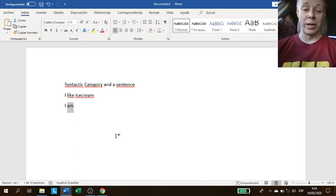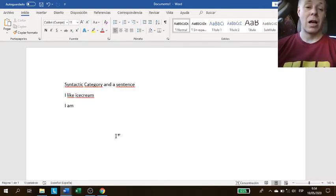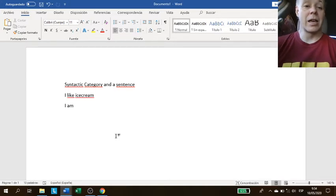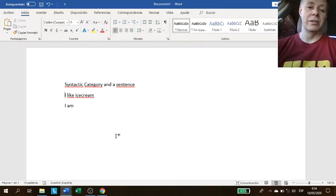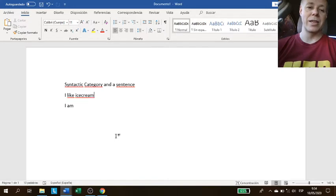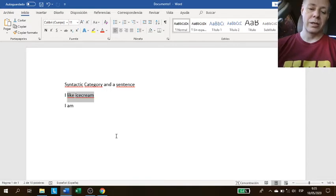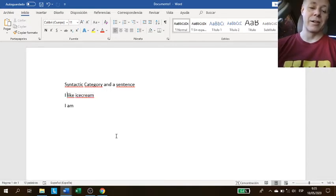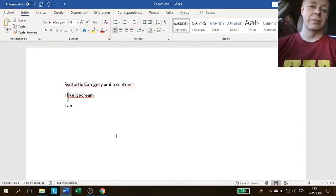So, I like ice cream. Here you have I is the subject, and like ice cream would be the predicate. The predicate is everything that is not the subject. Usually, the predicate starts after the subject, and there is a verb right after the subject.